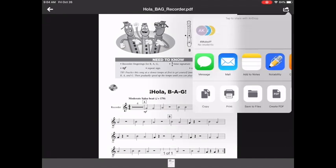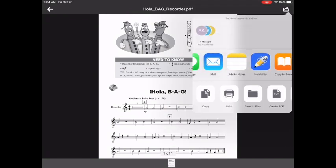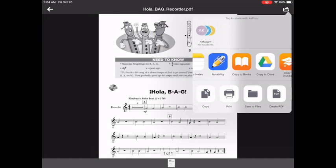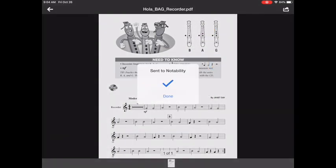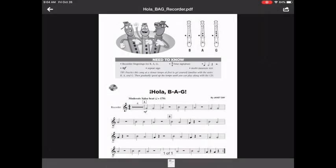So in my list of choices here Notability is one of them. I'm going to tap on that and it says sent to Notability. Click done and let's make sure it went there.